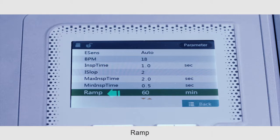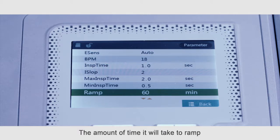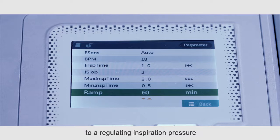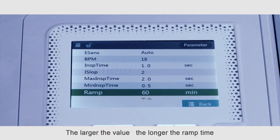Ramp: The amount of time it will take to ramp to a regulating expiration pressure. It can be set from zero to 60 minutes. The larger the value, the longer the ramp time.